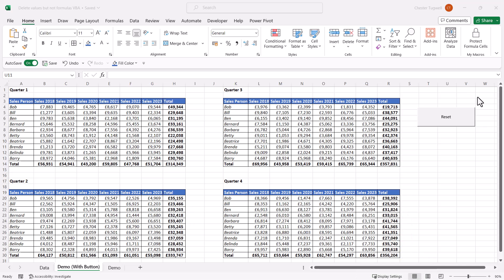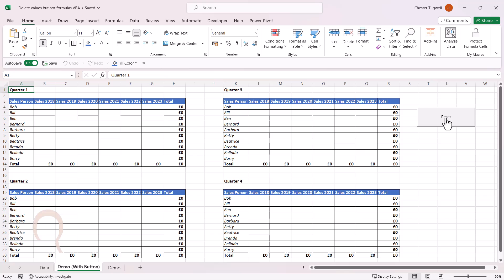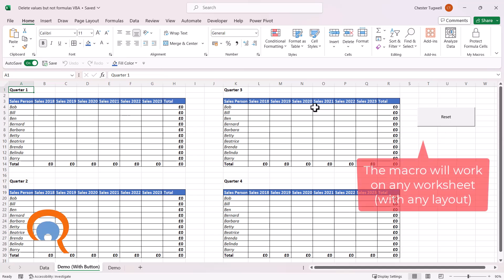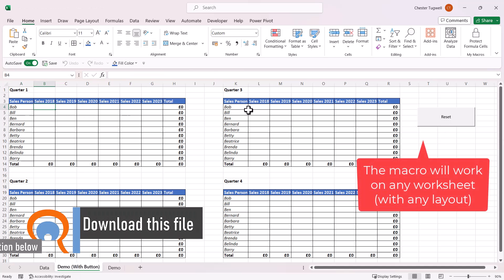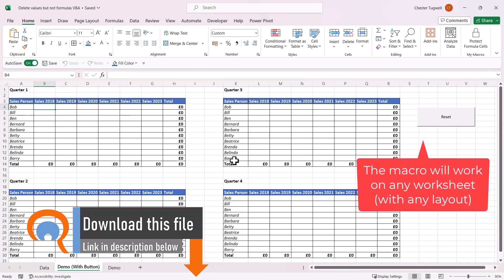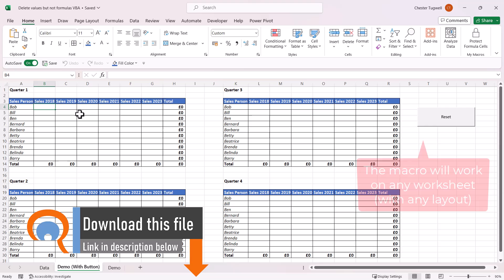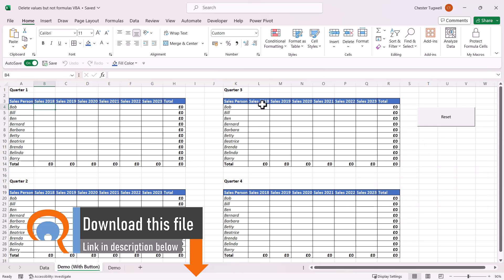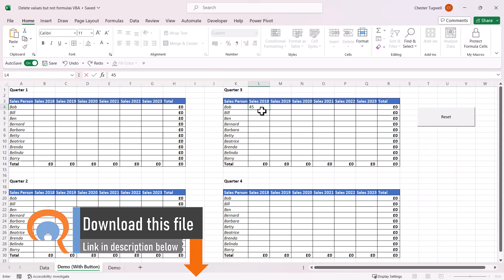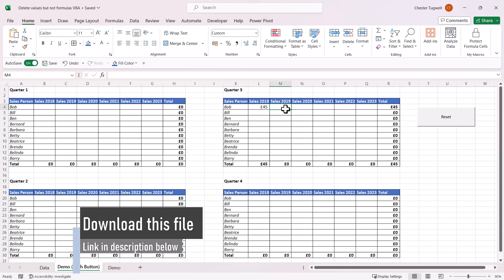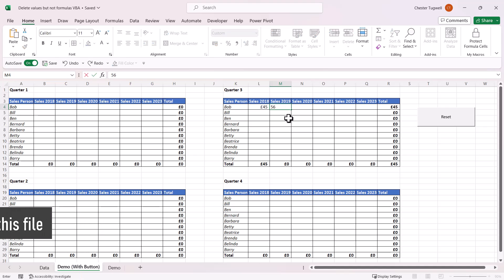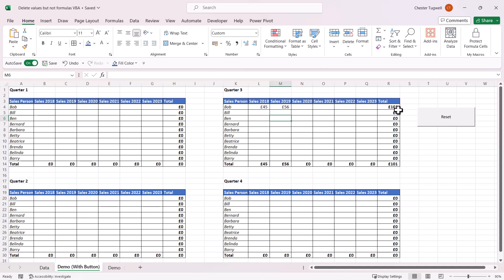For example, I can press this button here and it clears all of the data. It leaves my text labels intact and it leaves my formulas intact. So if I type some numbers in here, you can see that the formulas are still present.